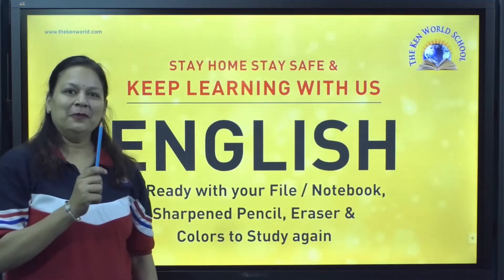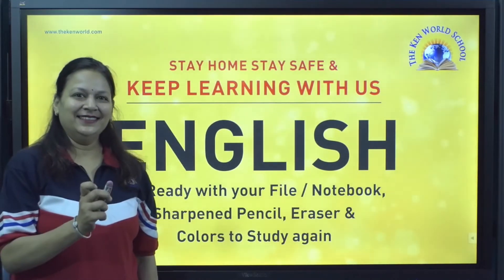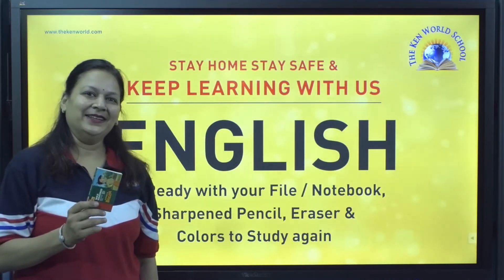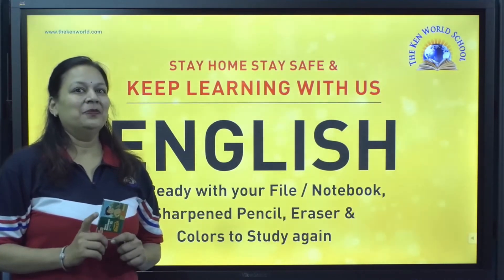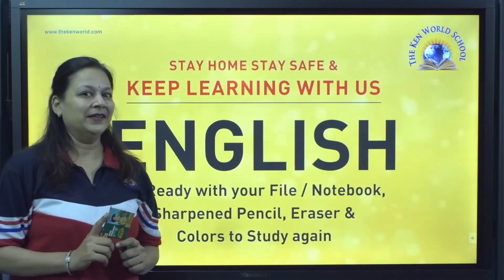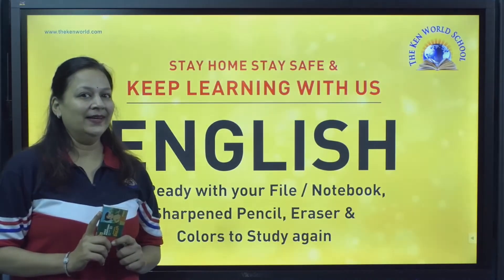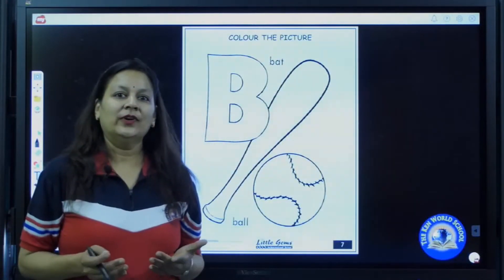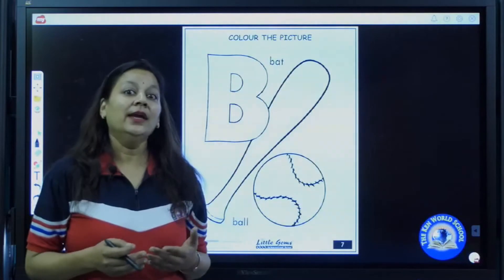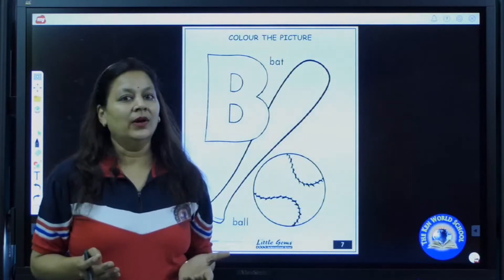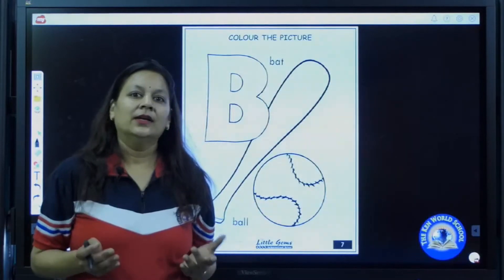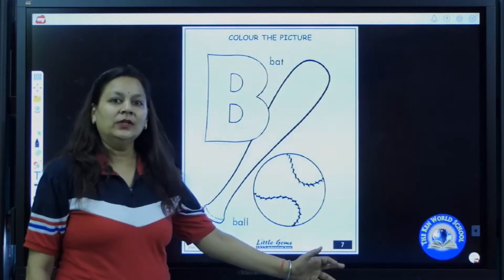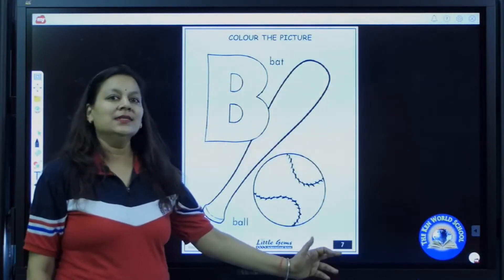Be ready with your files, notebooks, sharpen pencil, eraser, and colors to study again. Sit straight. Sit properly. Don't look here and there until you complete your work, kiddos. Open your English file. Which file will you take out? English file. Now have you all taken out your English file? Open page number 7.